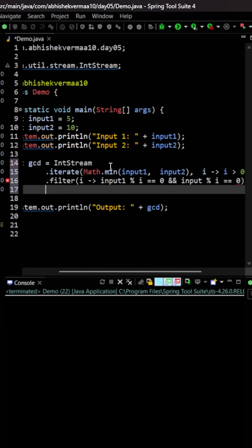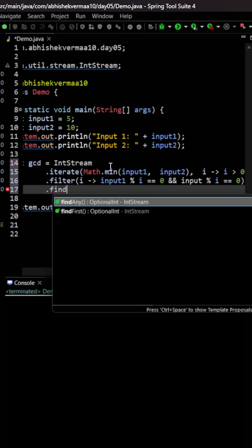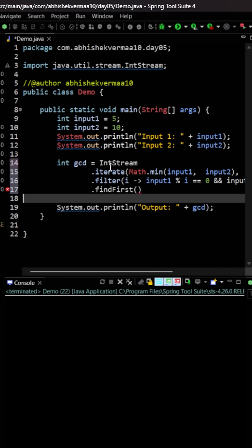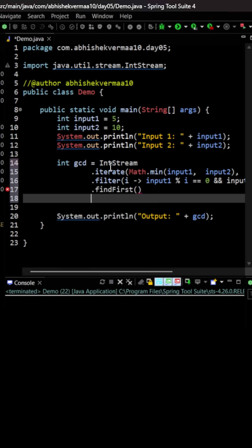Now after this, the very first number which is able to satisfy this criteria I should be getting in my output. So here I will be just saying findFirst only. I don't need to go for all the numbers.